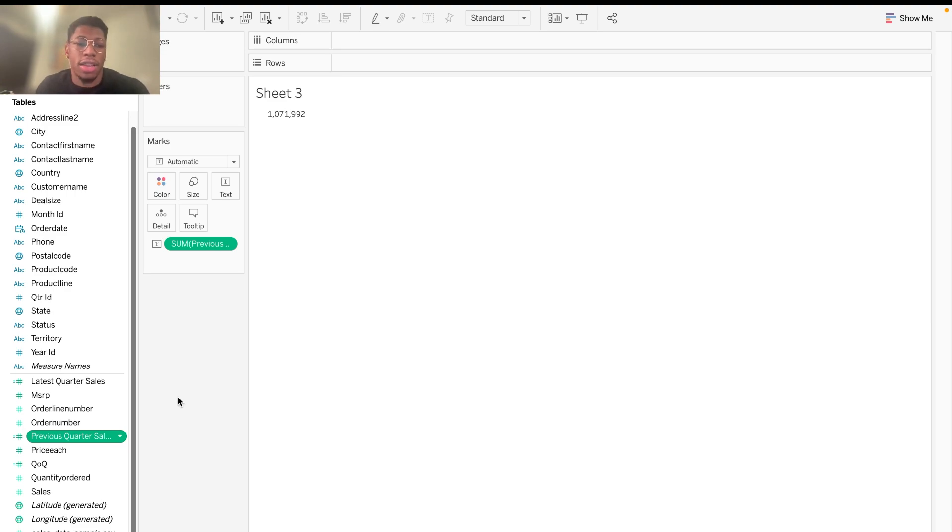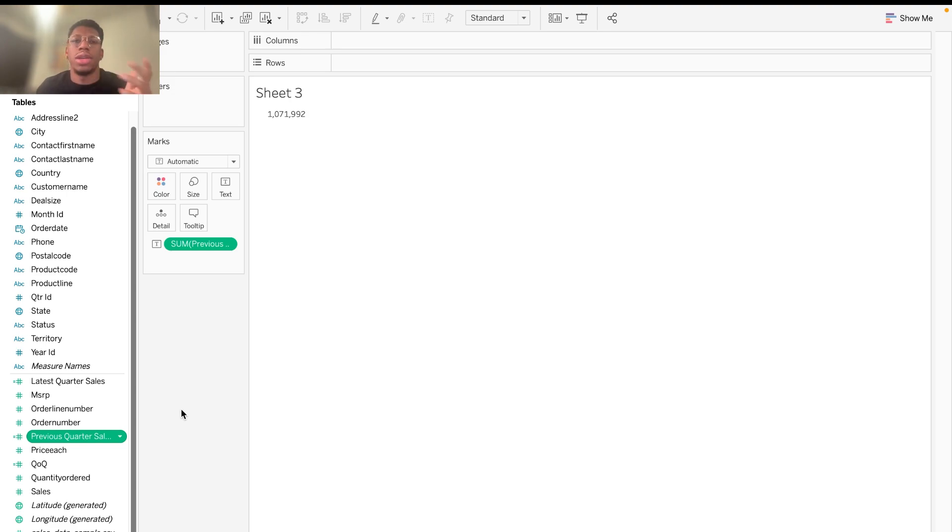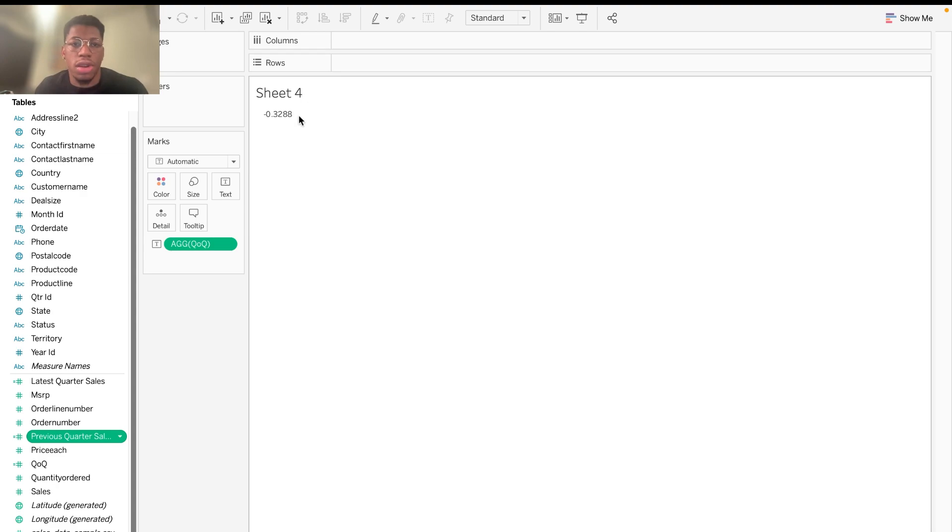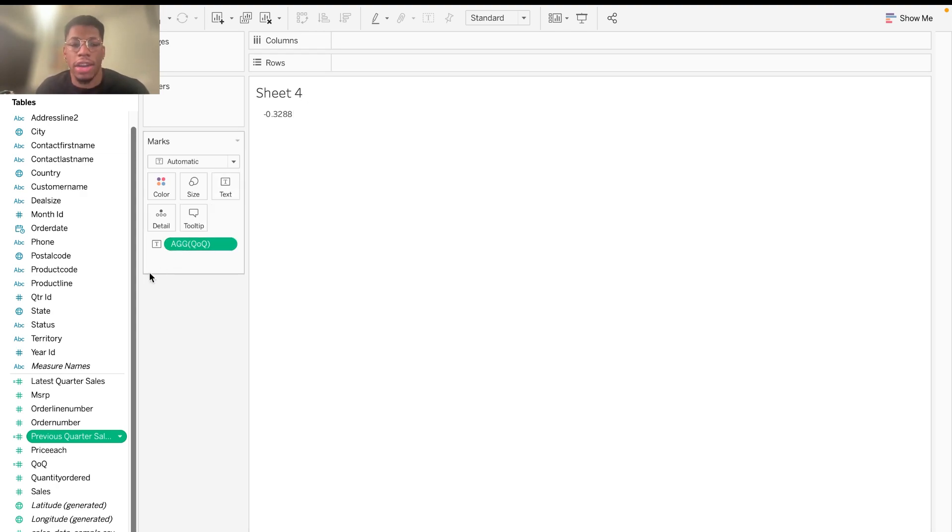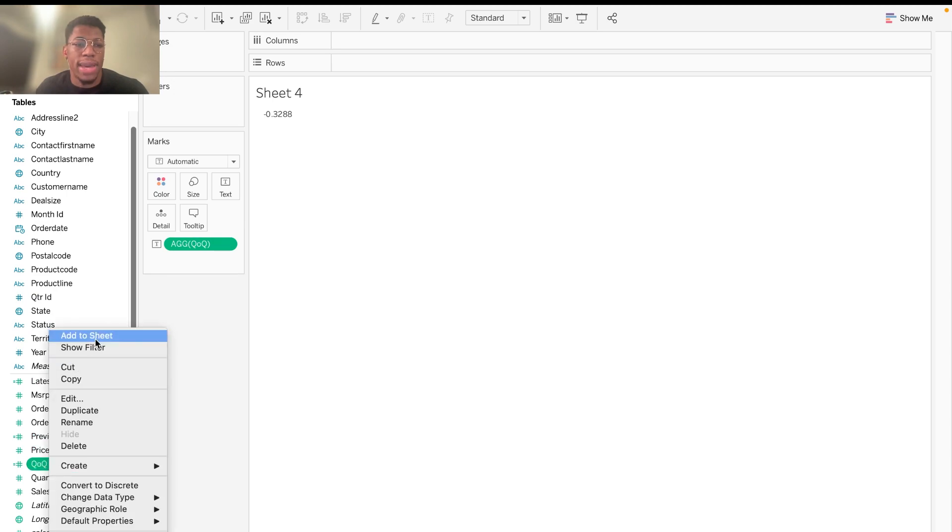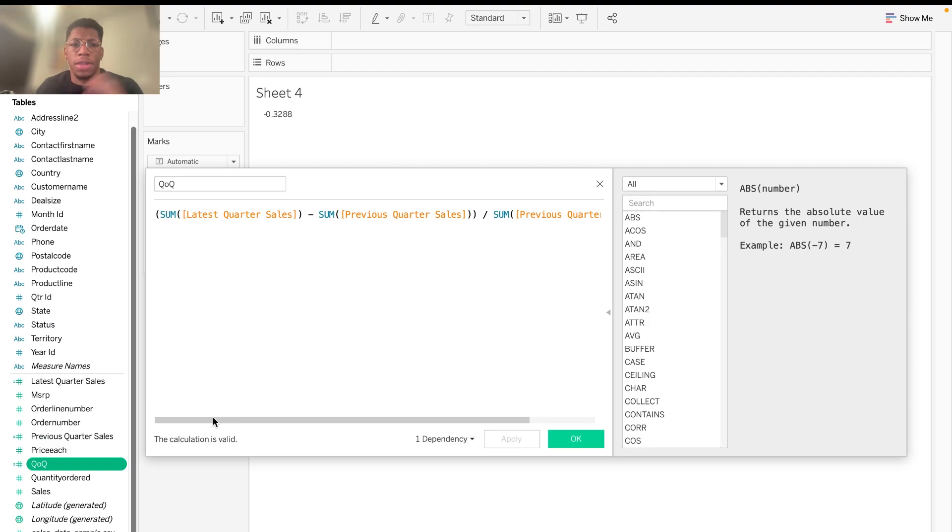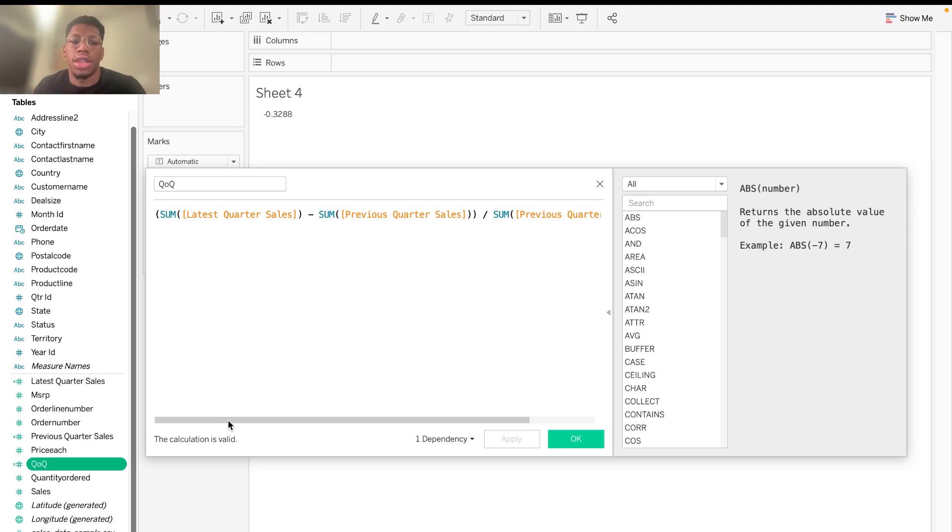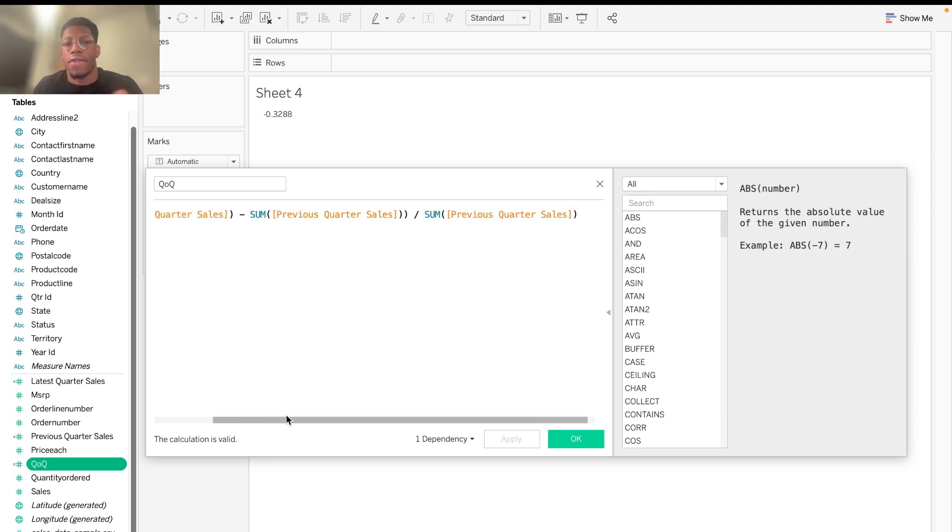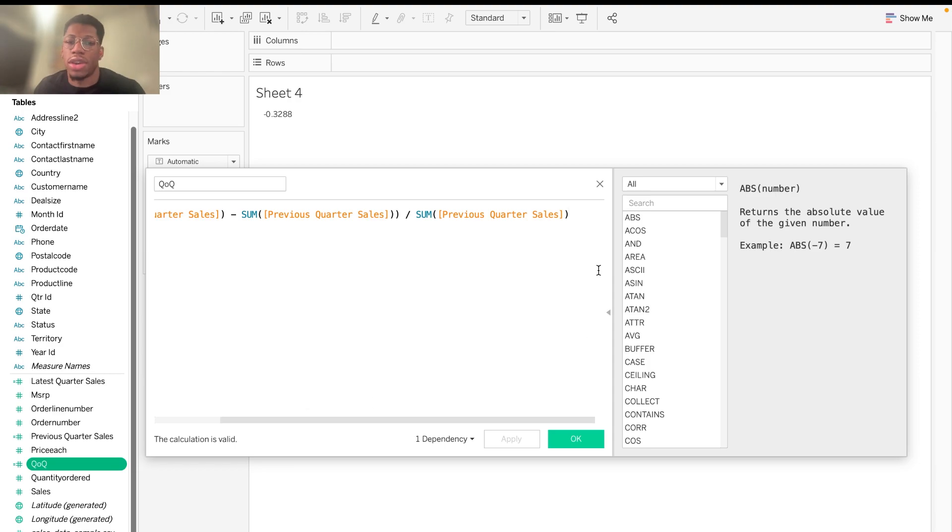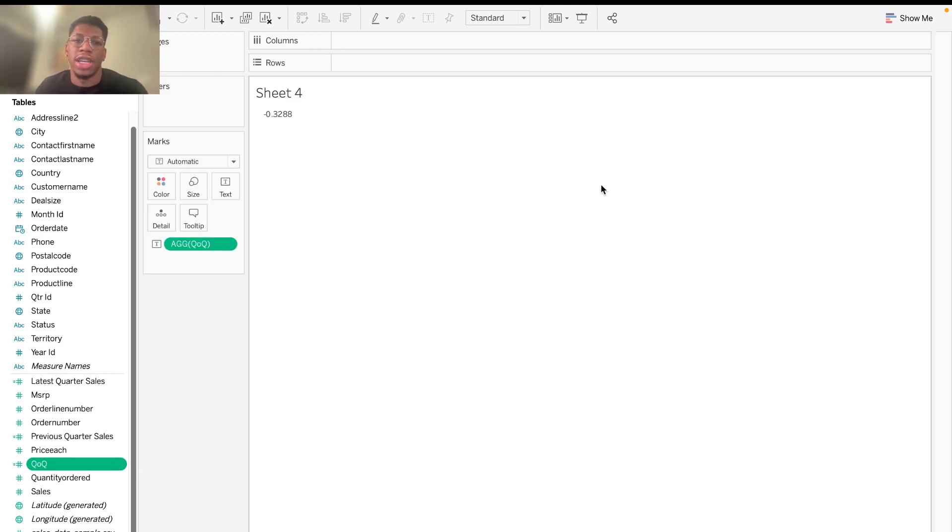And then the last calculated field we'll do is basically showing the percent difference between the latest quarter and the quarter prior. And so that's going to be this percentage right here of 0.3288 or negative 32%. And how we get that in this calculated field is going to basically be very simple. The sum of the latest quarter sales, that calculated field that we created, minus the sum of the previous quarter sales, the other calculated field that we created, and then divide all that by the sum of the previous quarter sales in order to get the percent difference or the percent change.